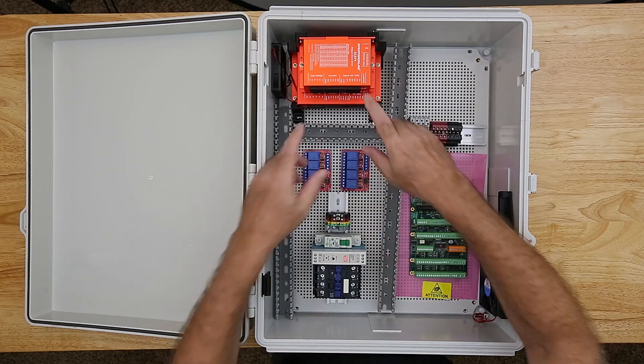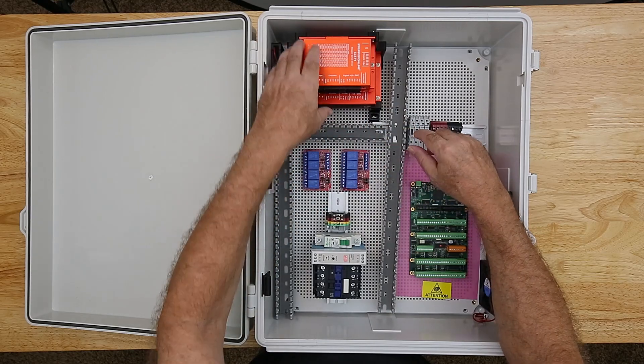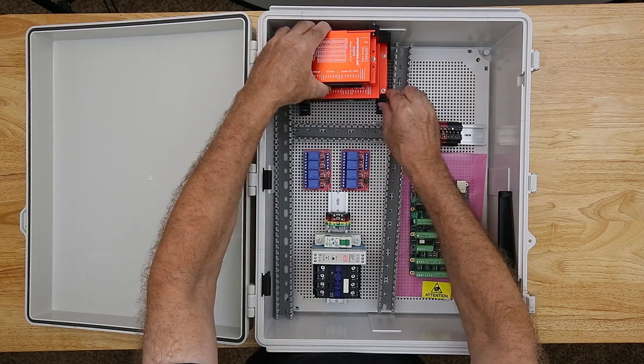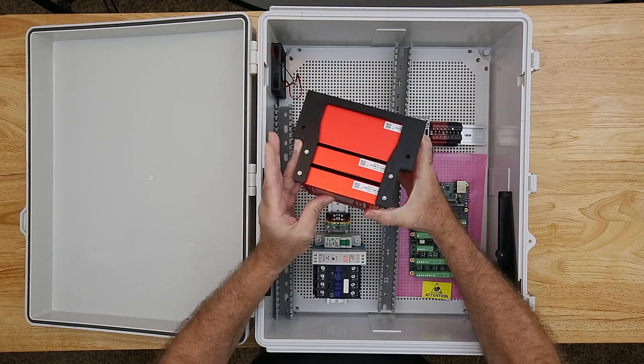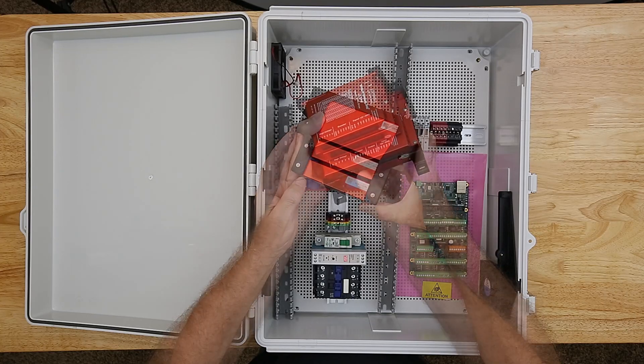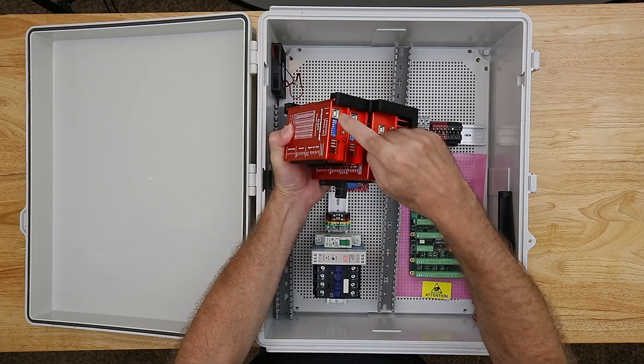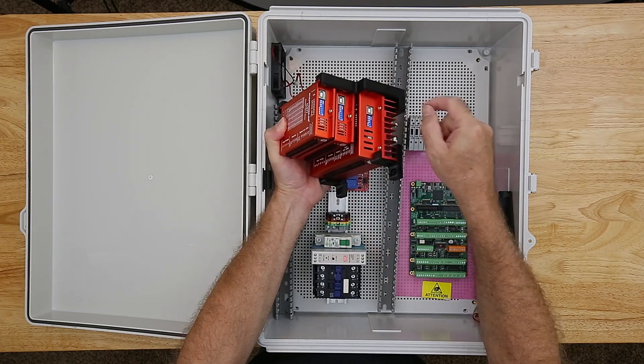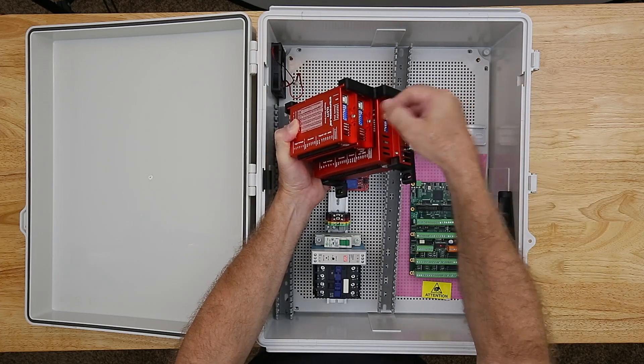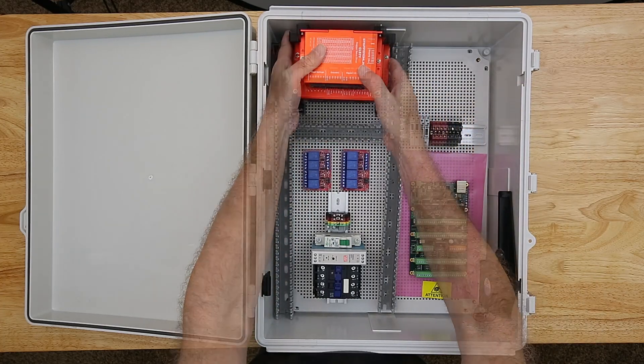At the top of the enclosure are the stepper motor drivers. I 3D printed a mounting bracket for the drivers that arranges them in a vertical stack. I'll mount the drivers so that the serial communication ports and the dip switches are easily accessible for configuring the drivers.